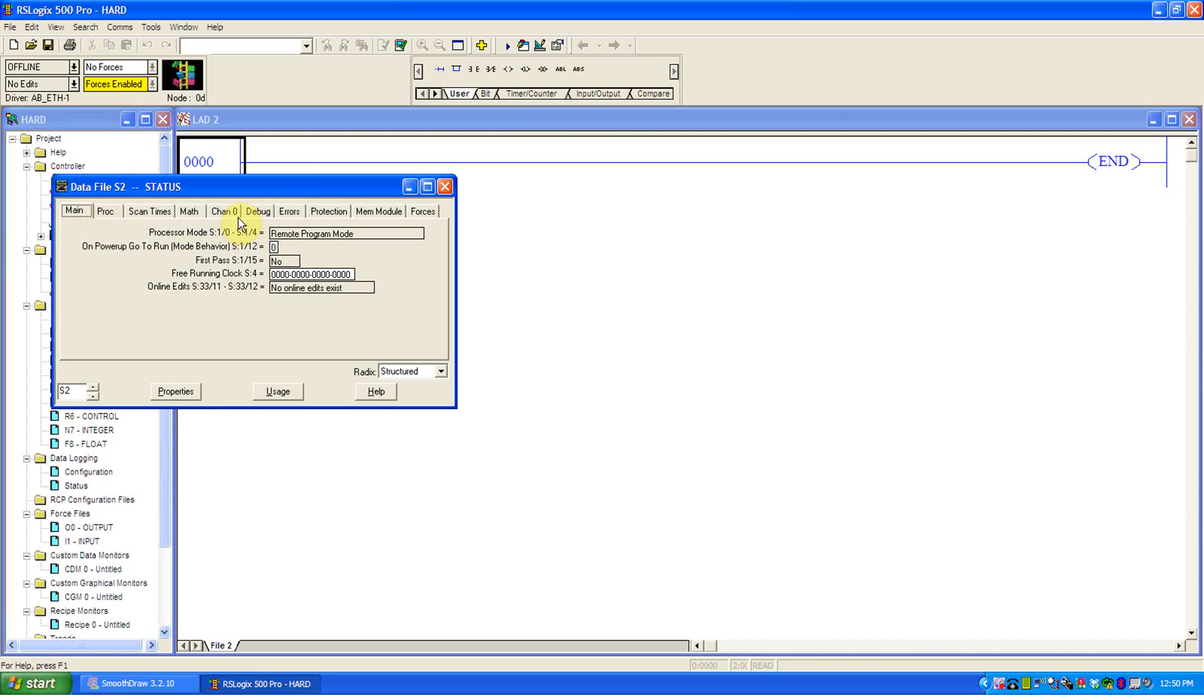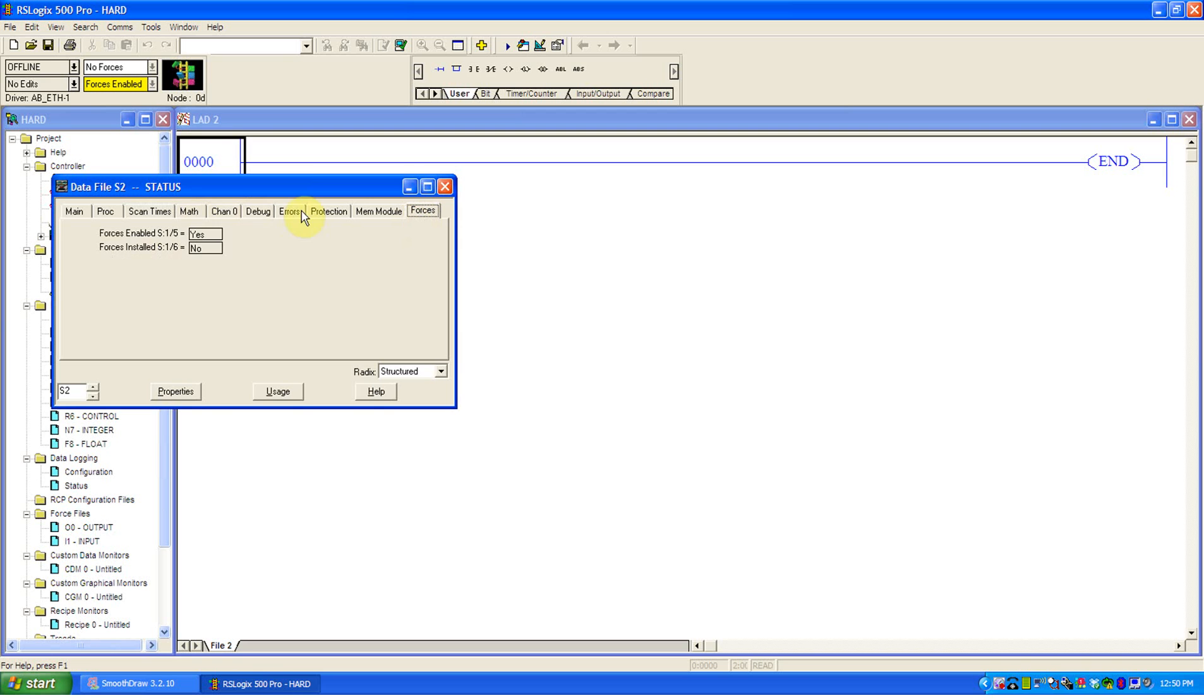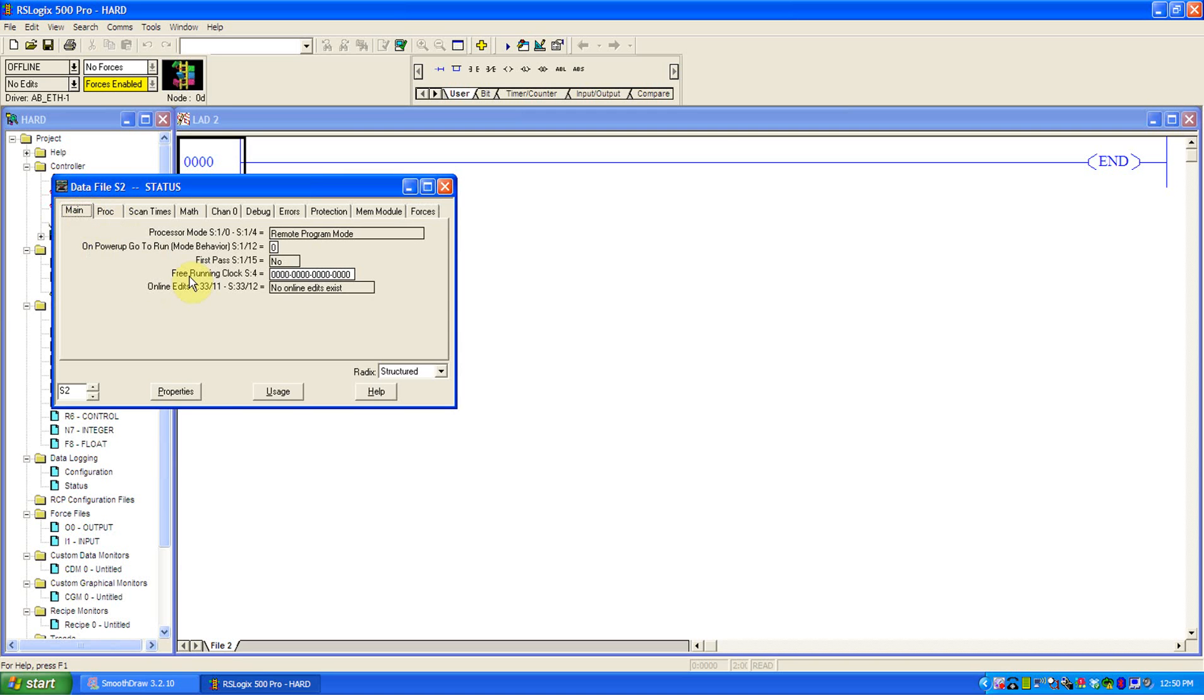If you go into status, this is where your errors and scan times, like you'll see how fast scans are happening. You'll get a watchdog timer if it's greater than 10 milliseconds. Errors and forces, if there's forces installed in the program. You can actually search those forces here. The reason I point this out is this is also where there's what's called the free running clock which is S4 colon, or S colon 4, whatever bit you're after.